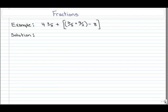BEDMAS states that if you have an expression with brackets, exponents, addition, subtraction, multiplication, and division, you should always apply your brackets first, then your exponents, then division, multiplication, addition, then subtraction.